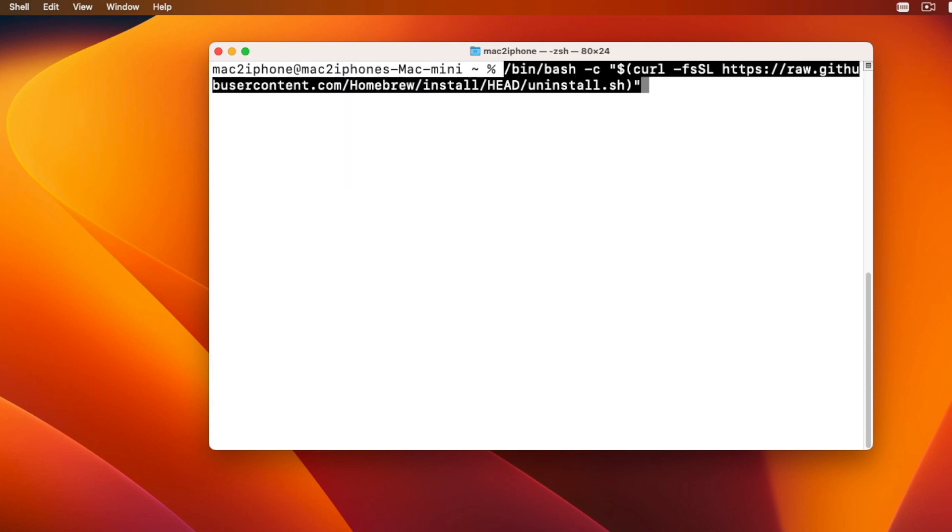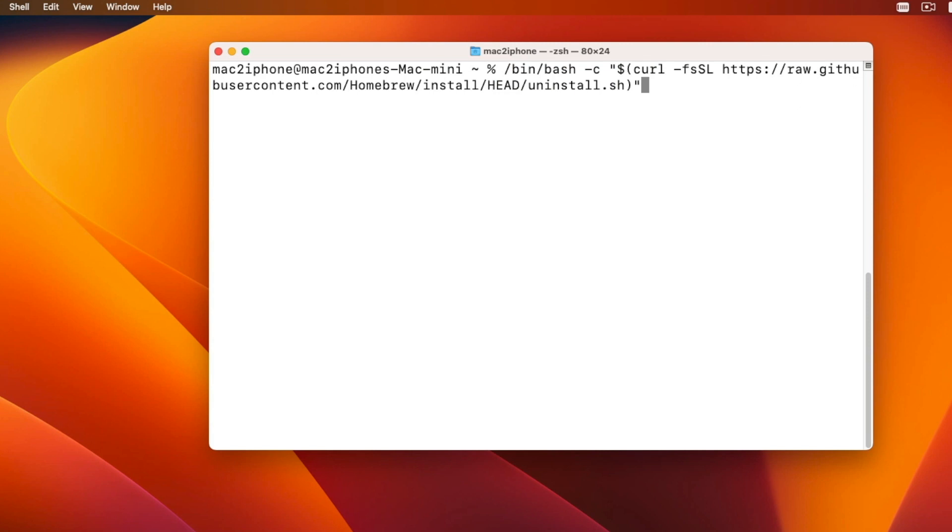Open terminal and type this command from the video description. Then hit return.